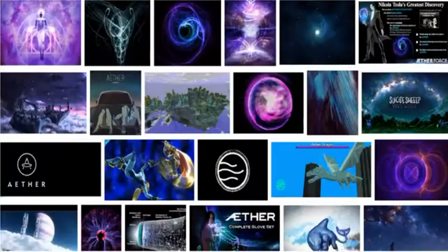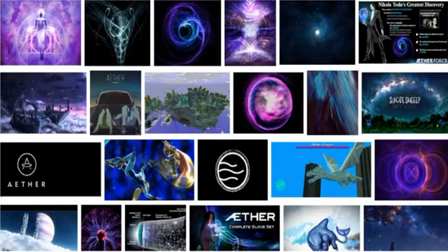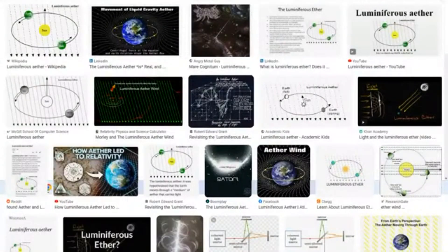These are the images you get when you search 'ether' in Google Images — what people think of as the ether — and you can see they're all thinking of different things, illustrating different things. I went and looked up the luminiferous ether, which is the one that concerns science, and what you get is a bunch of lines going across the earth, the sun, and all this stuff.